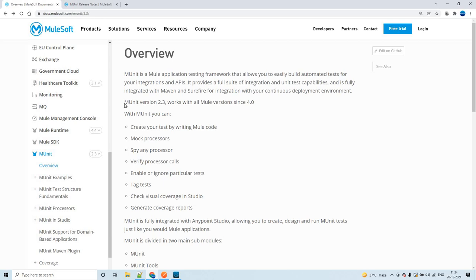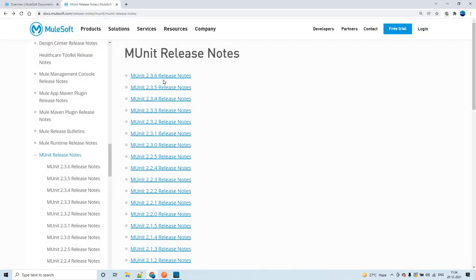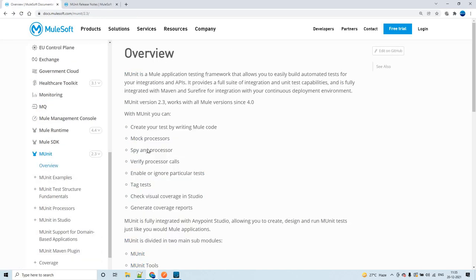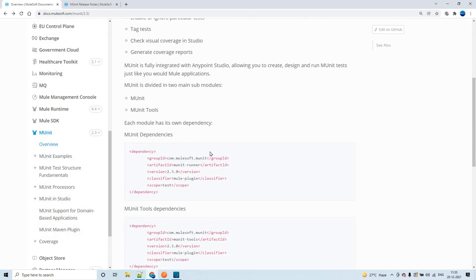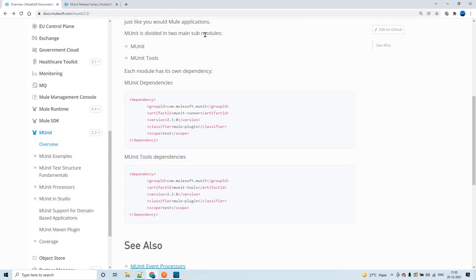The latest version of MUnit is 2.3.6. You can go through the documentation to see what it offers. When you create MUnit tests, the dependencies that get added automatically are listed there. We have two sub-modules: MUnit and MUnit Tools. As soon as you start creating MUnit tests, these two dependencies will get added to the pom.xml.